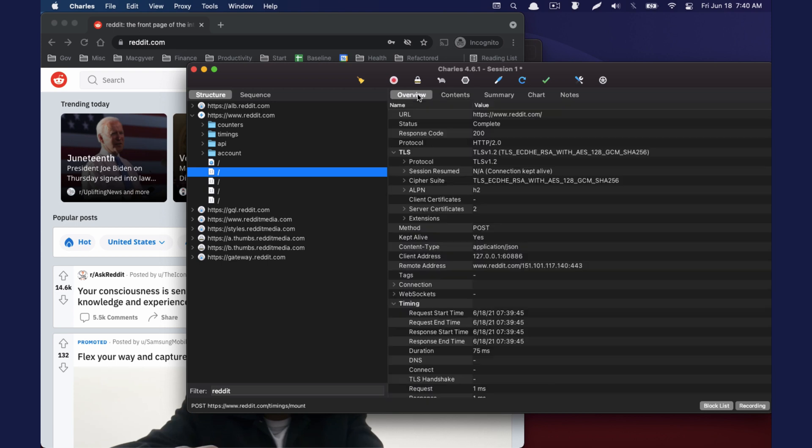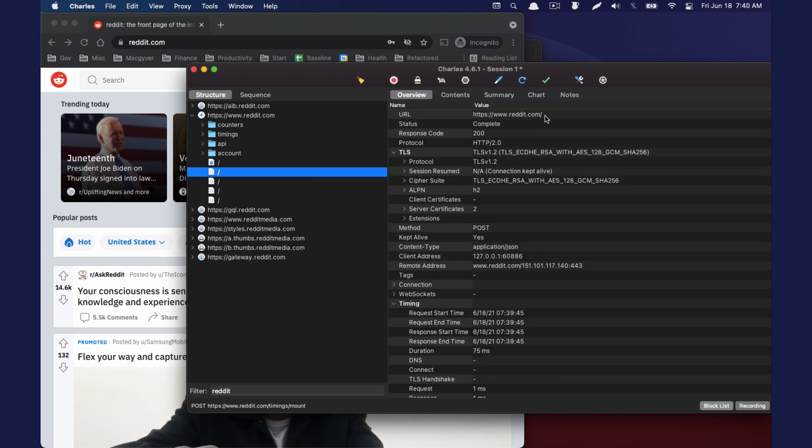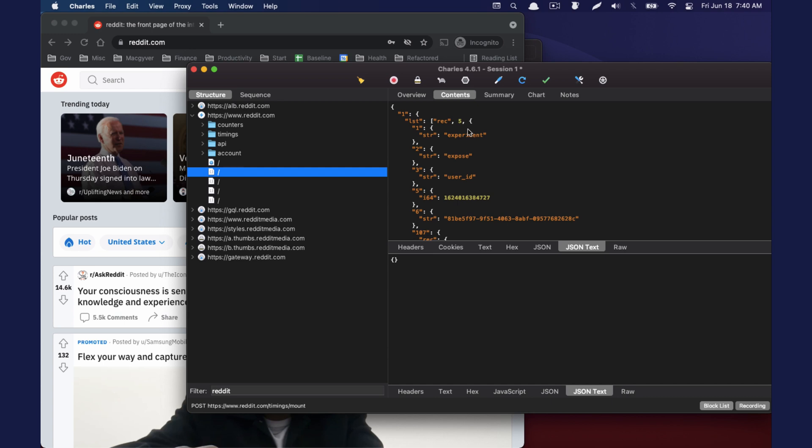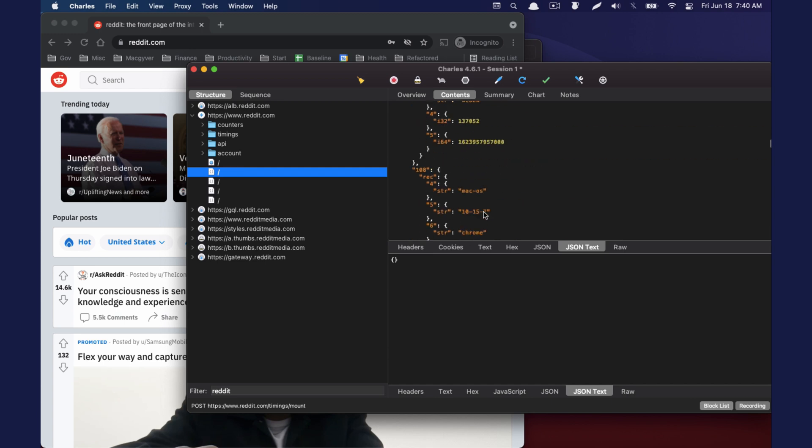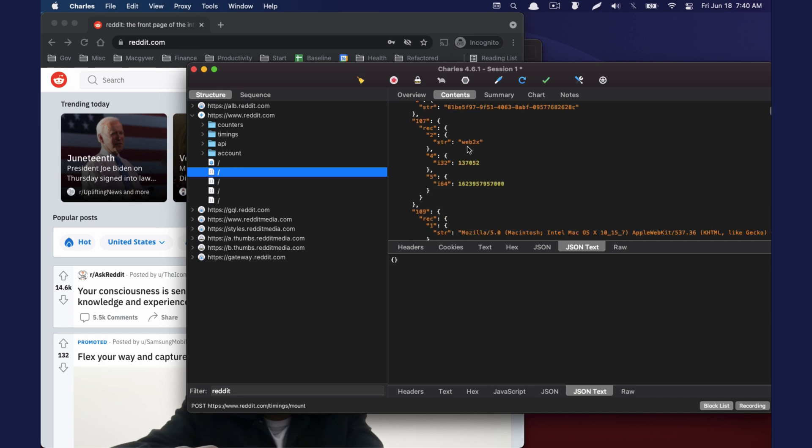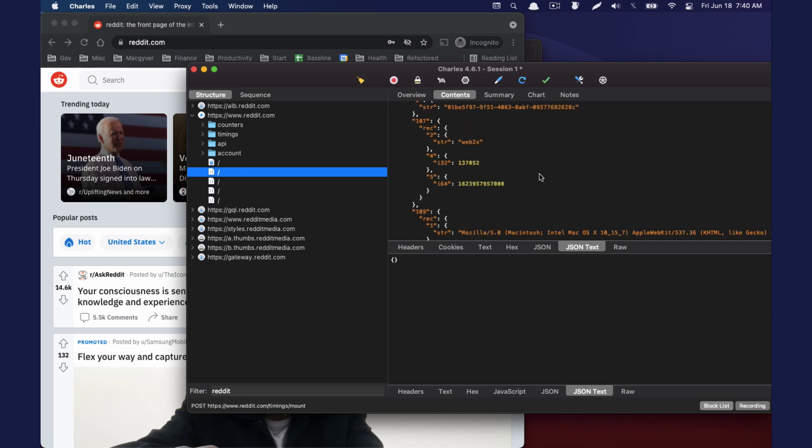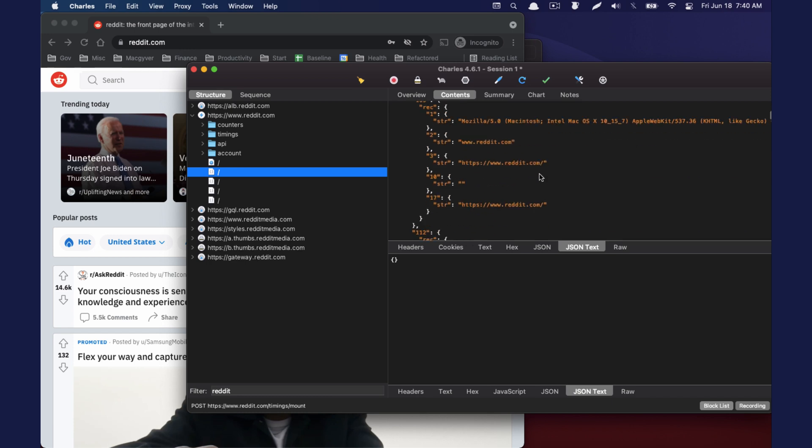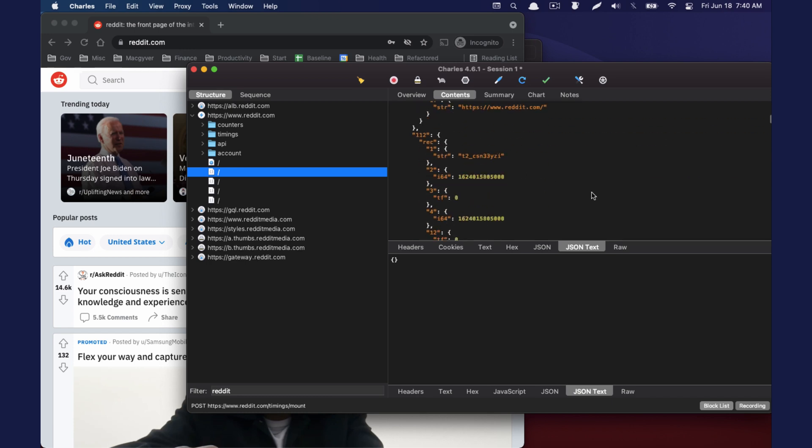And then these are some API calls. And now we can see what these requests look like and we can see the content that's being requested. This is actually interesting. These are like experiment IDs and things like that. So stuff having to do with AB testing. That's pretty cool.